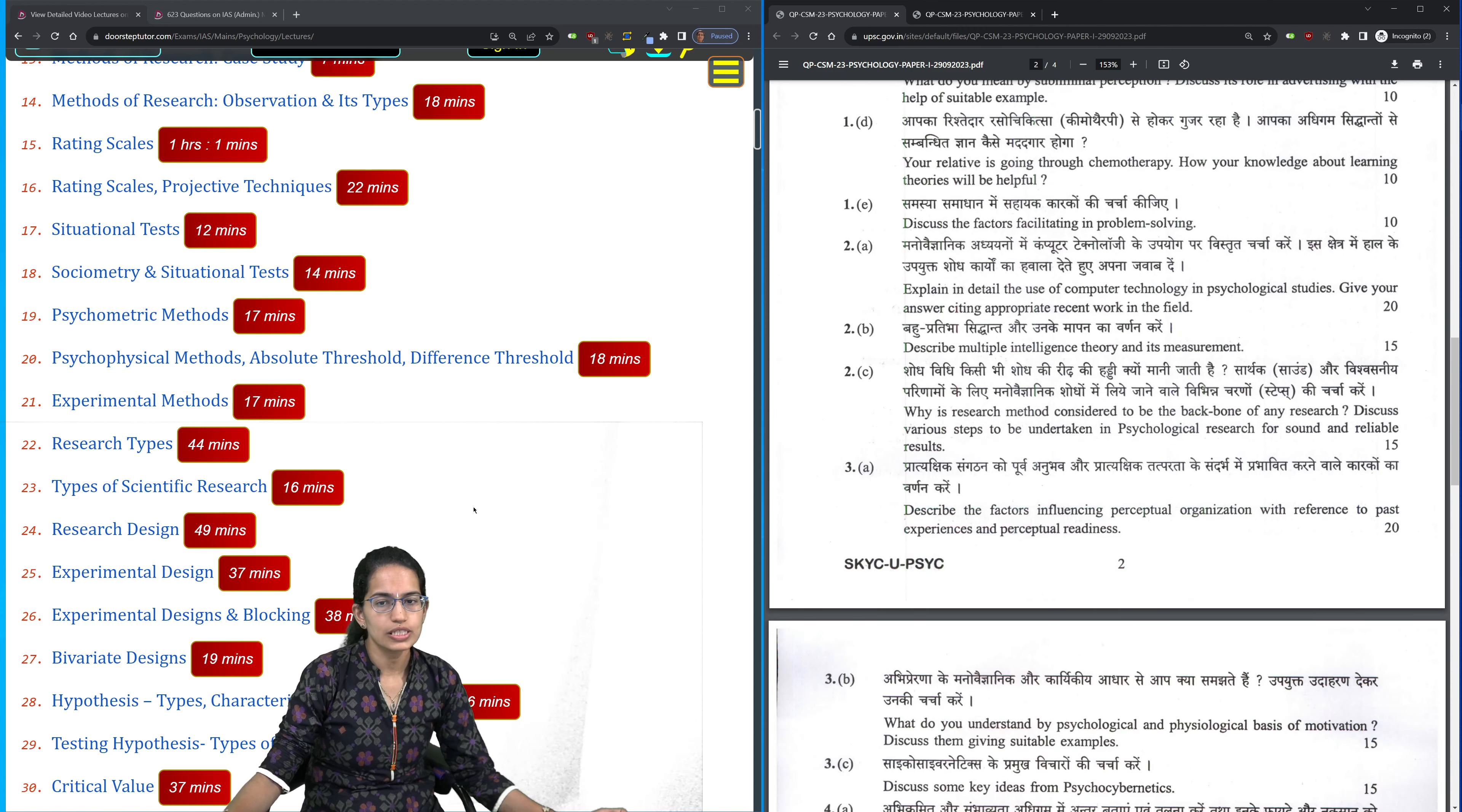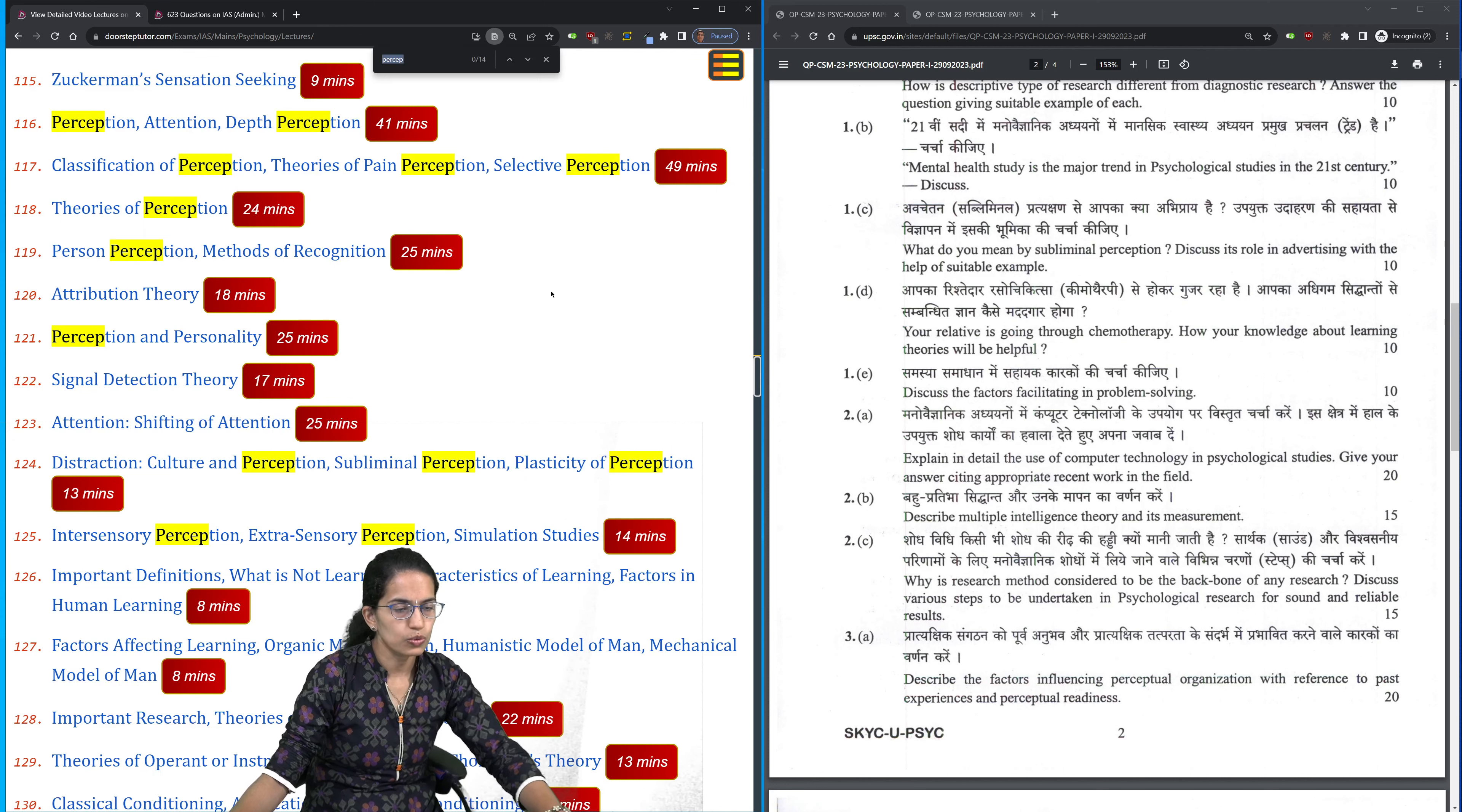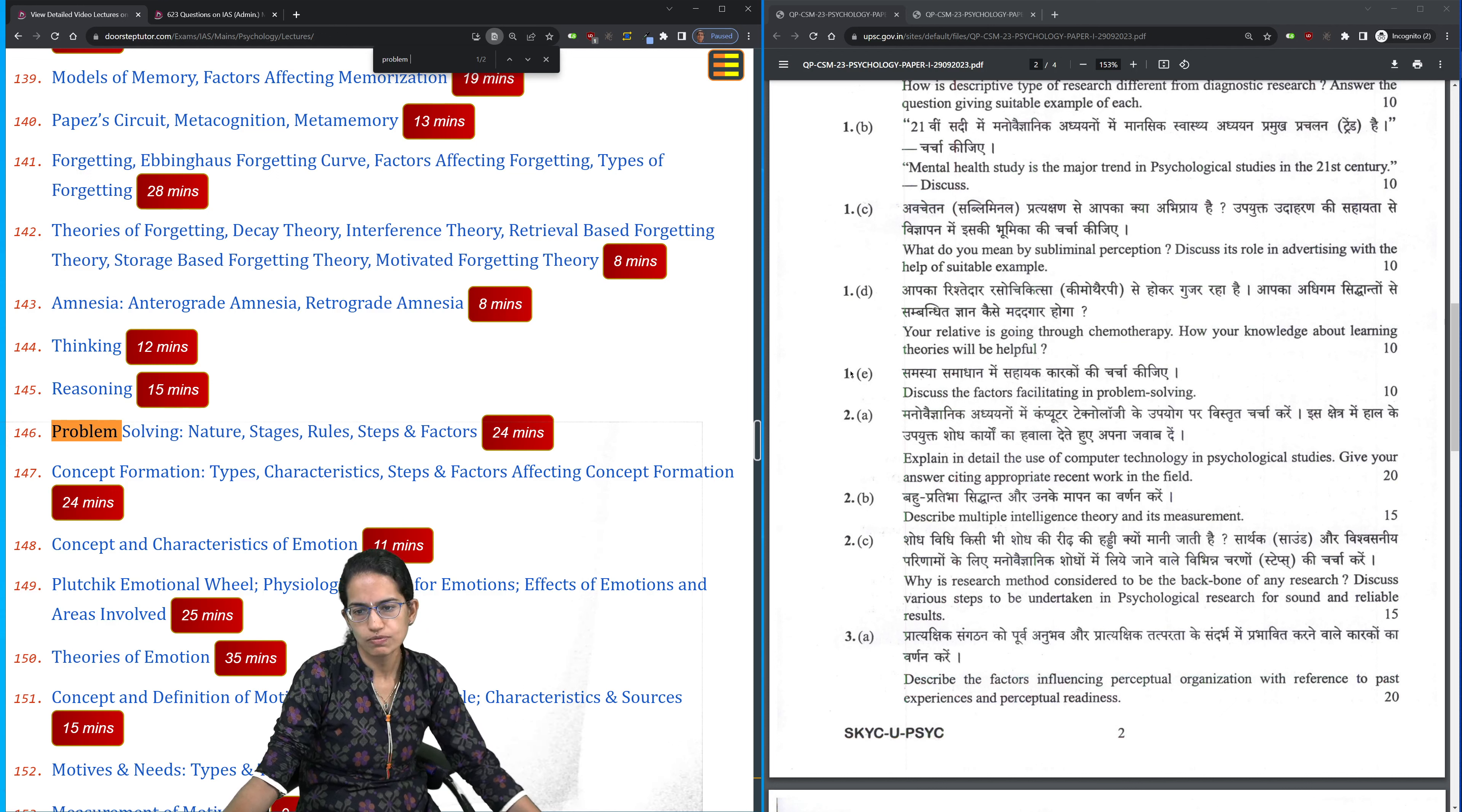The next question is on subliminal perception. In the concept of the lectures, if I search on perception and scroll down, you see the concept of subliminal perception. What you have to do is on this page you can simply do control F and search the topic. The same goes with problem solving. We have understood the lecture on problem solving.